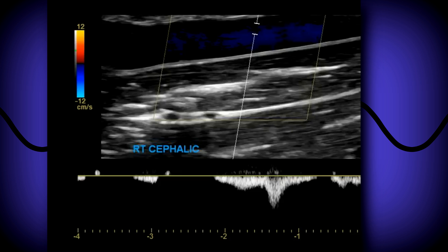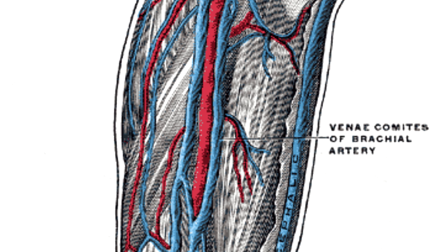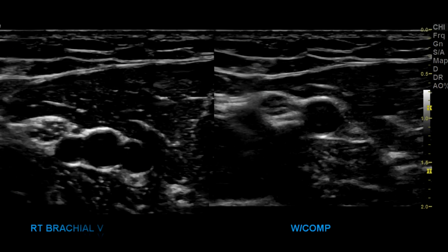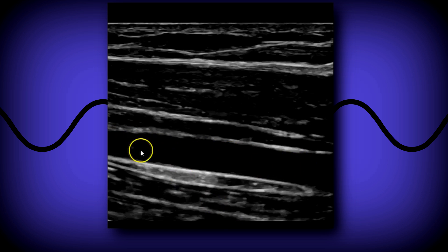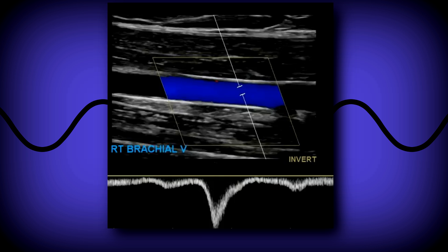Next we do the brachial veins. On this image you can see the cephalic, the brachial artery, and the two brachial veins running in parallel with it. In the transverse image with and without compression, the bigger vessel is the brachial artery and the two smaller ones are the veins; with compression the veins collapse and the artery stays open. Veins are very easily collapsible unless there's thrombus. In the sagittal view, for the protocol you can use just one vein as the identifier if there's no disease. Then sagittal grayscale, color, and a spectral waveform with augmentation.